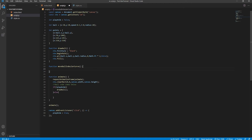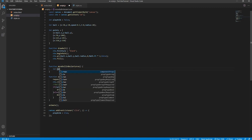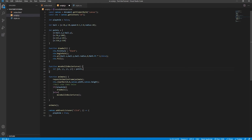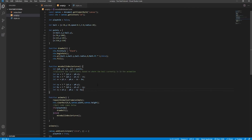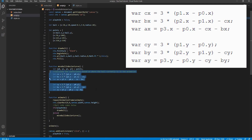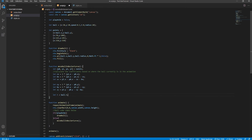We create a function to handle the board's movement along the Bezier curve, called when the user has clicked to start the animation. The first thing we do in this function is destructure the different coordinates from the points array, since they will be used frequently throughout the rest of the function. We then use these destructured points to calculate the coefficients.